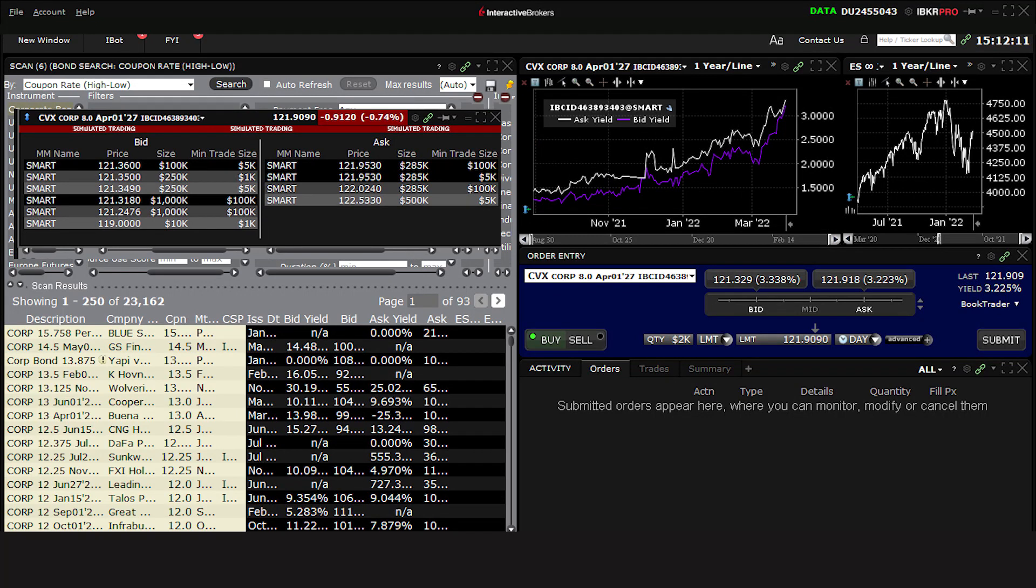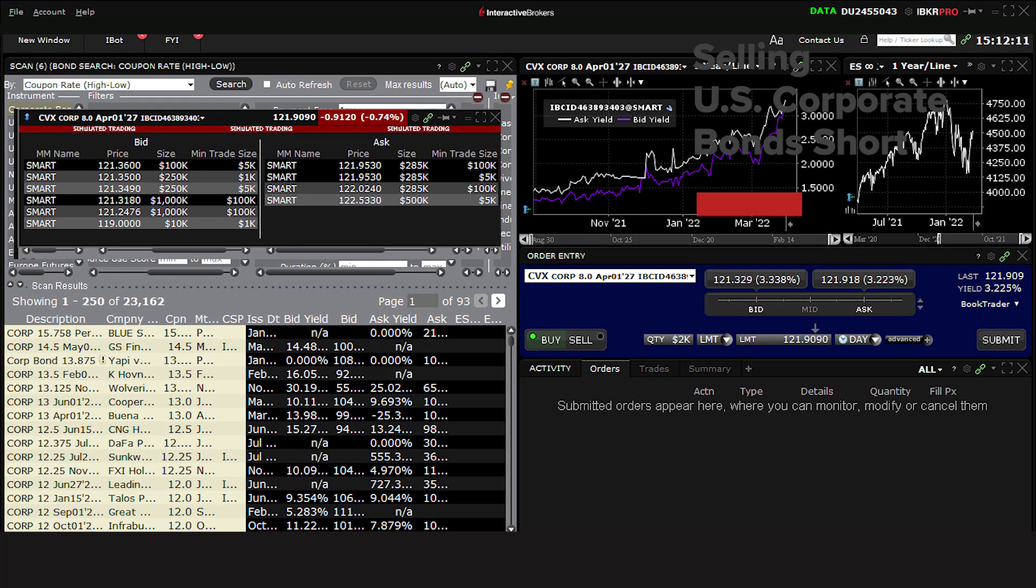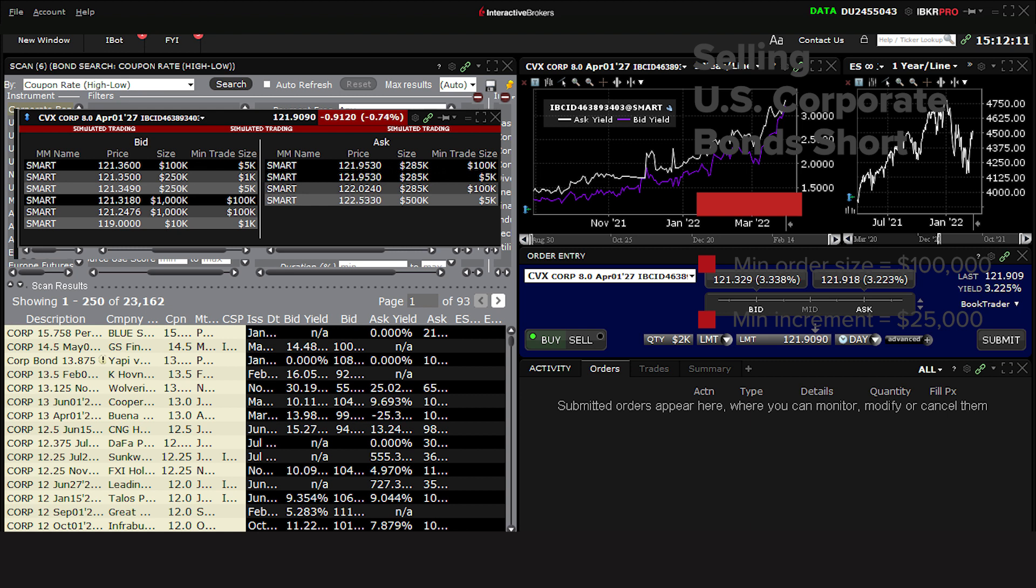You can buy or sell using TWS using the minimums we just discussed. However, should you wish to sell short a bond due to market practice and regulations, the minimum order size is $100,000 and the minimum increment is $25,000.